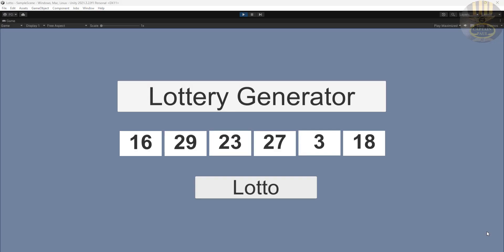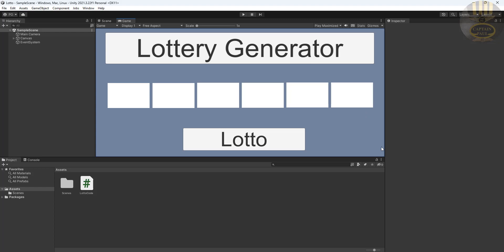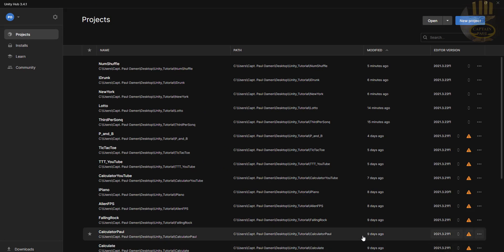Hi guys and welcome to a Unity tutorial of a lottery number generator. Let me show you how this works when I click on this button. I'm going to take you straight into a Unity development environment and we'll put one of these together.